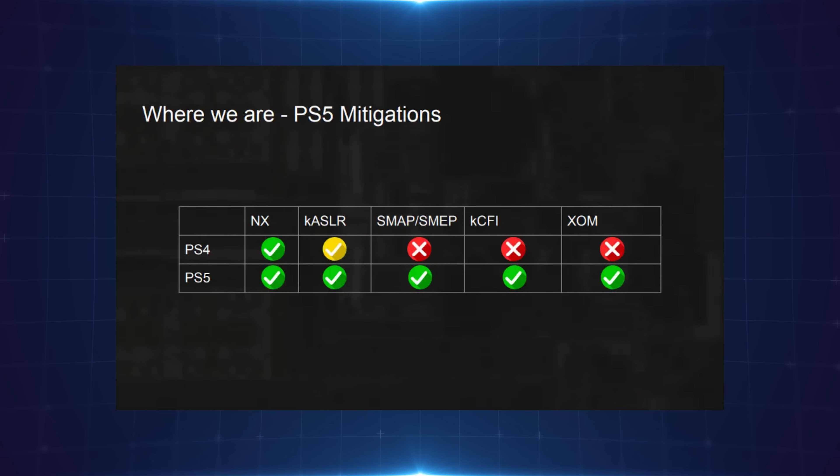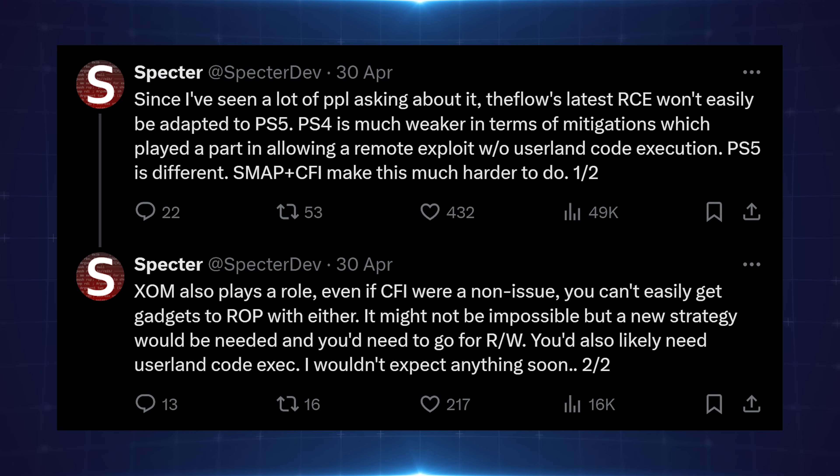So Spectre had a bit of a bleak outlook on this. He said that the Flow's latest RCE won't easily be adapted to PS5. PS4 is much weaker in terms of mitigations, which played a part in allowing a remote exploit without user land code execution. PS5 is different. SMAP plus CFI make this much harder to do.